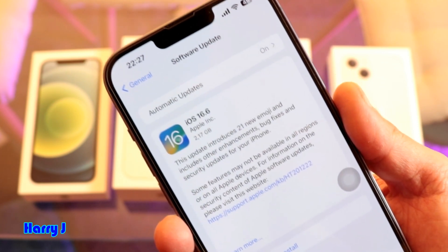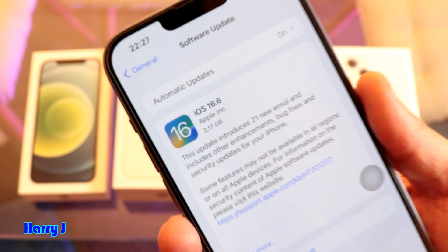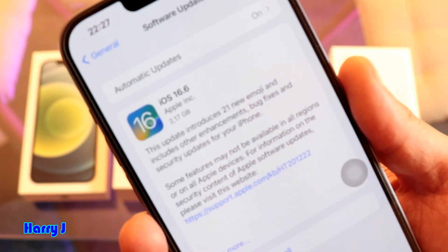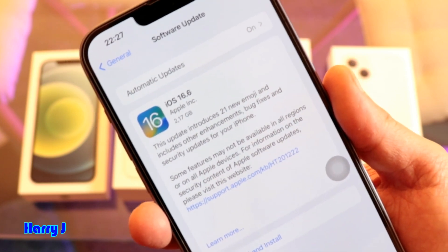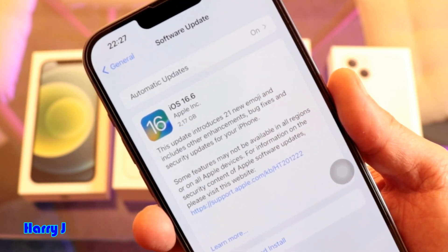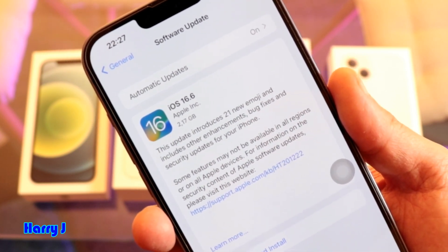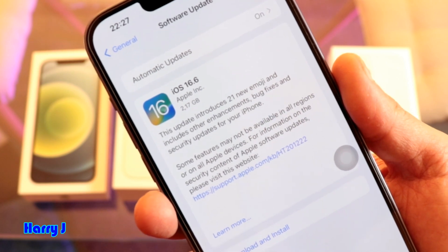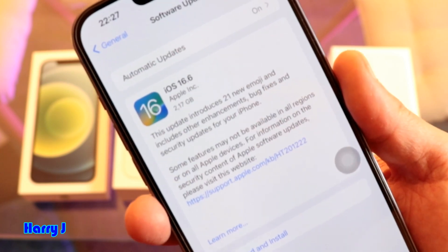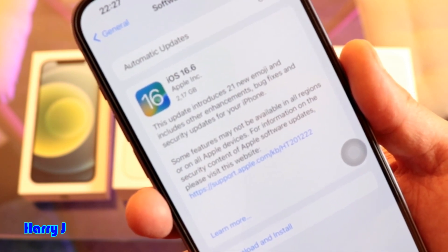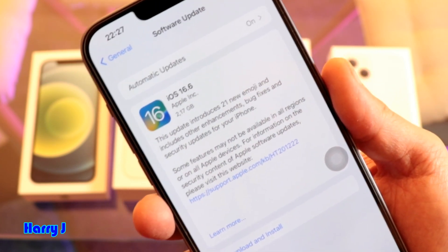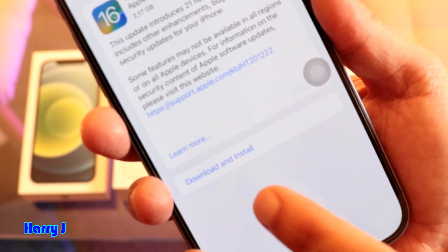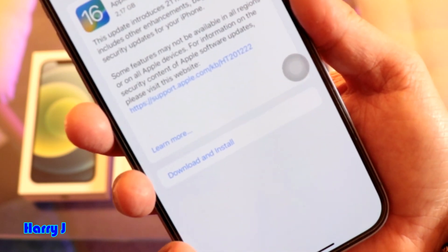You can see Automatic Update is on. I have the latest iOS for this phone, which is iOS 16.6 from Apple. Very simple.